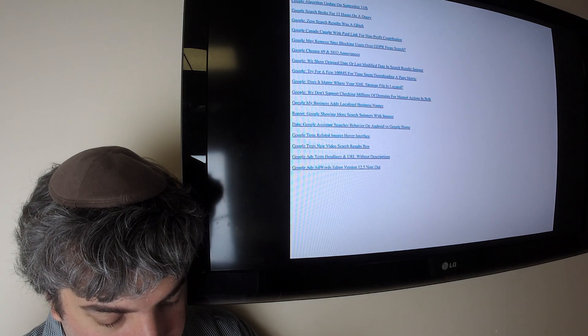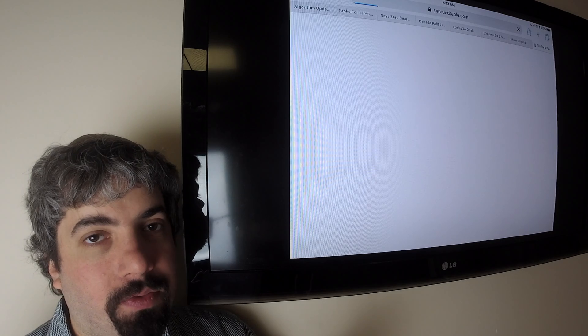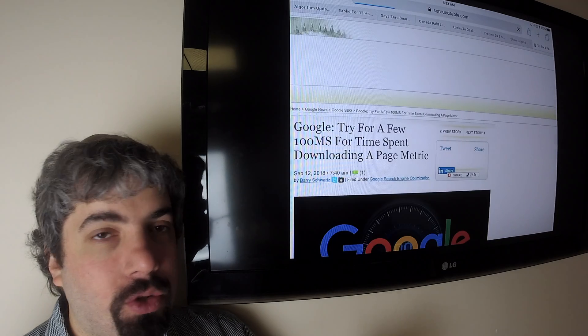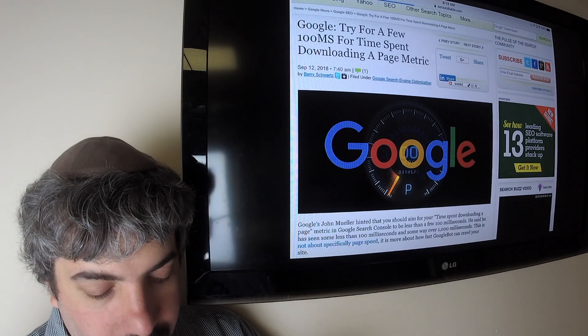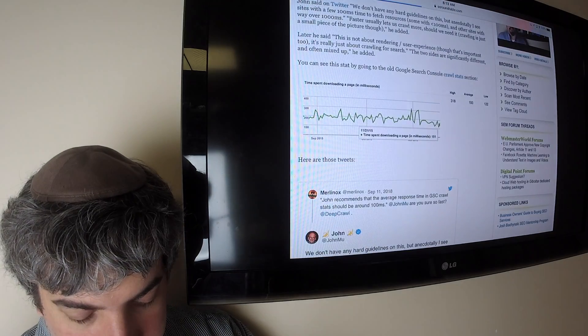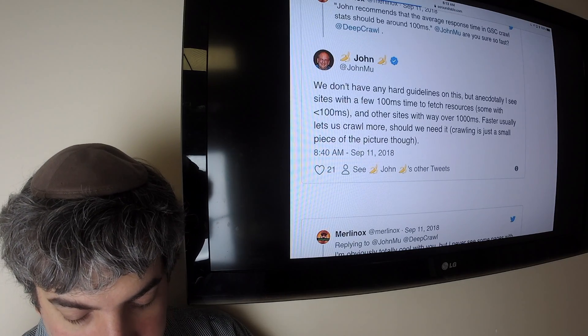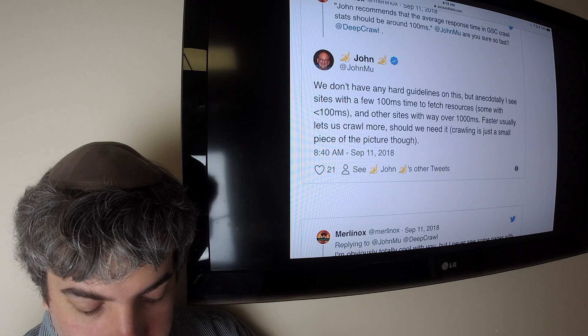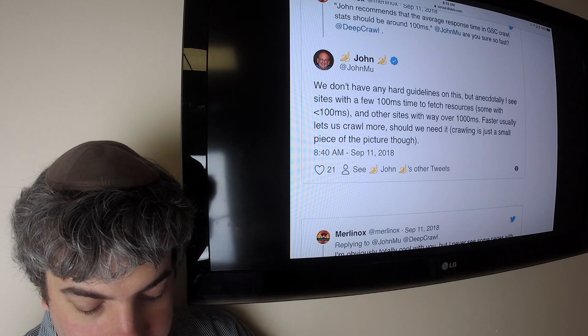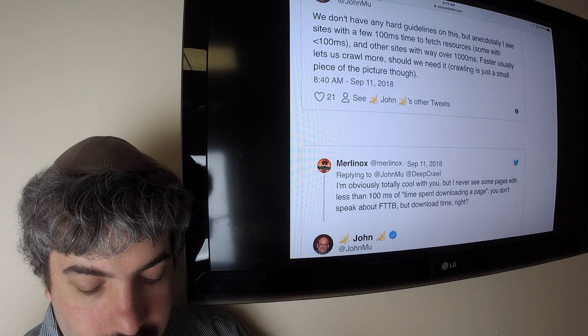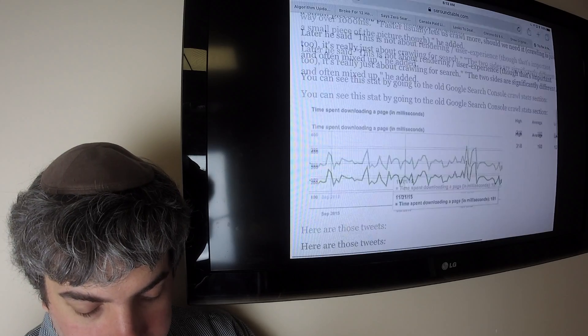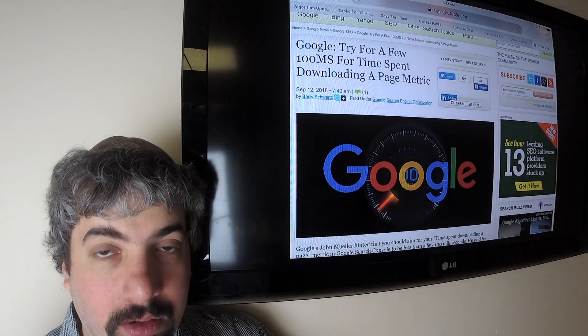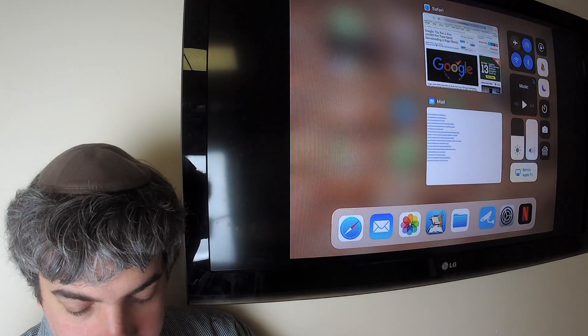Google also said that we should try to keep your page load time, not just from a user perspective, from a crawling perspective to a few hundred milliseconds or so or less. So John Mueller said, we don't have any hard guidelines on this, but I get to see sites with a few hundred millisecond time to fetch resources, some less than a hundred milliseconds, and other sites with way over. Usually less is crawled more. So you basically want to make your pages as fast as possible, obviously for users, but also for crawling, so Google will crawl more.